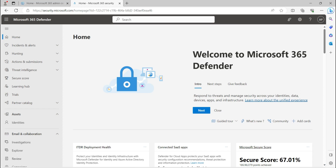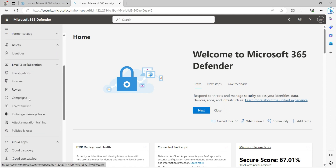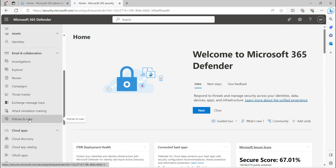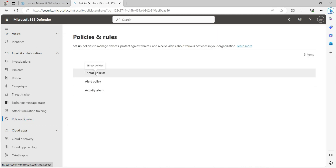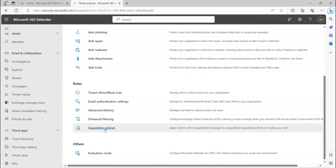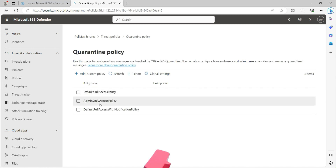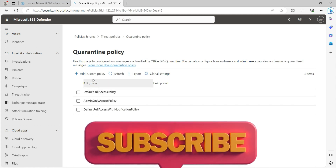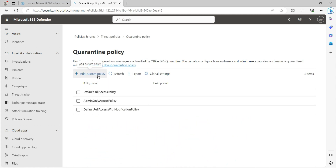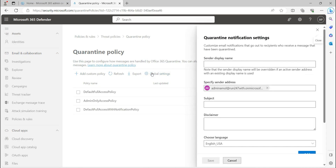You can access the quarantine emails from the security.microsoft.com webpage. Go to security.microsoft.com, click on Policy and Rules, then Threat Policies, and you can see the quarantine policy section there under the rules. When you click on it, you will see there are three default Microsoft quarantine policies, and you can also create a customized policy. There is also a global settings section to configure how end users are going to be notified.